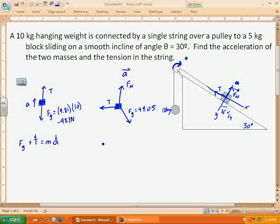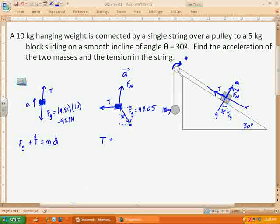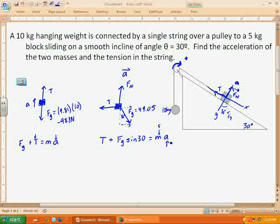For the horizontal direction, where we have the acceleration: the tension plus the force of gravity in the x-direction equals mass times acceleration. Since the 30-degree angle is between the new y-axis and the force of gravity, and we're looking for the x-component, that's going to be the sine — so the overall force of gravity times sine of 30. Those are my two horizontal terms, equaling mass times acceleration. I have the mass — that's 5 kilograms — but acceleration and tension are still unknowns.